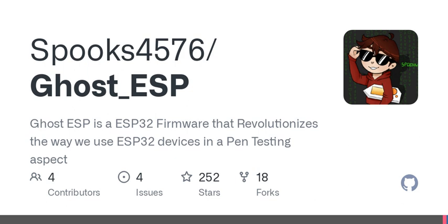And speaking of devices, have you ever wondered who's connected to your home Wi-Fi? With Ghost ESP's station scanning feature, you can identify and monitor the Wi-Fi stations or clients that are connected to your local networks. This insight into active devices is essential for anyone serious about maintaining their network's integrity.